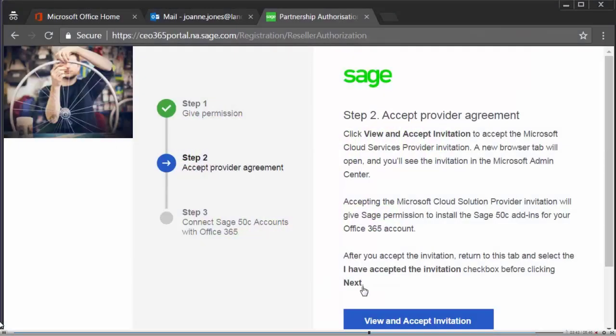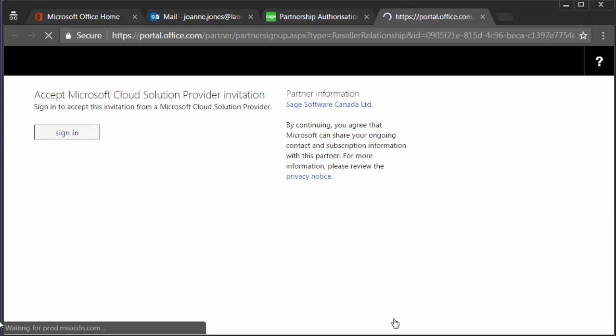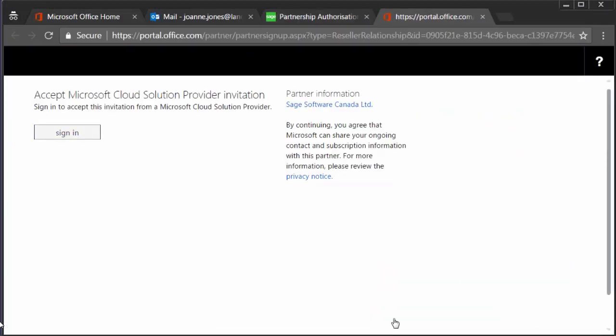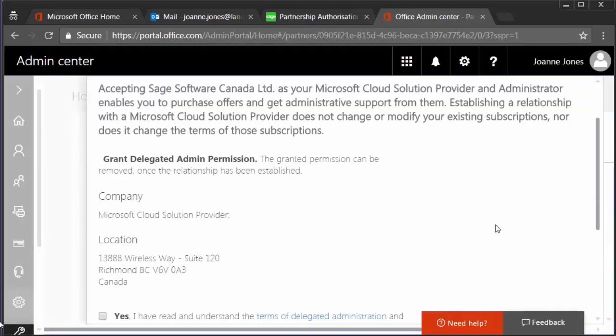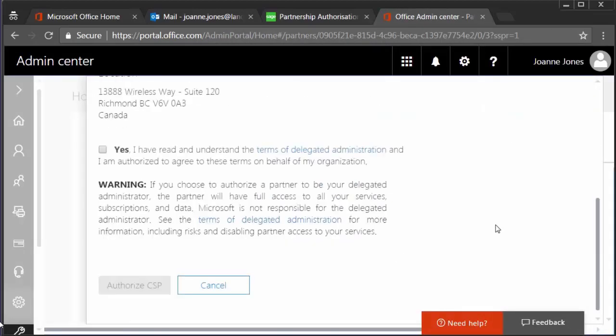The steps are the same for a third-party account except that you need to view and accept the invitation. In the new window, you can sign in to your Microsoft Office 365 account. Please note that this account must be a Global Admin with a Business Premium or Enterprise 1, 3 or 5 license. You need to select Yes to accept the invitation and then Authorize the CSP.